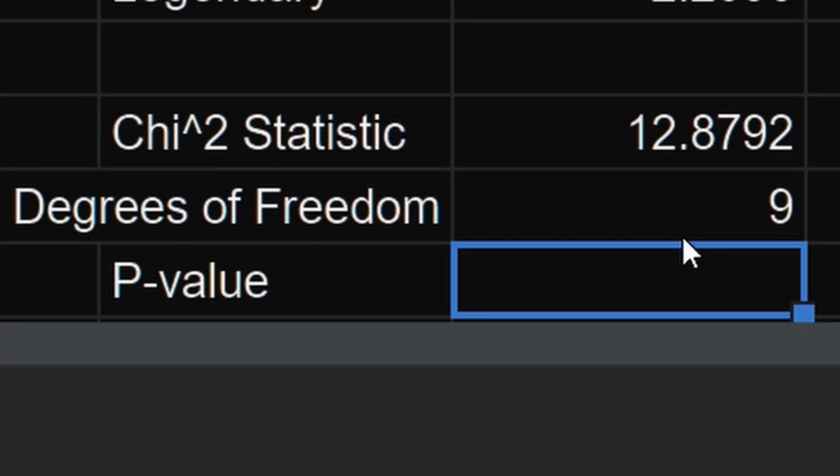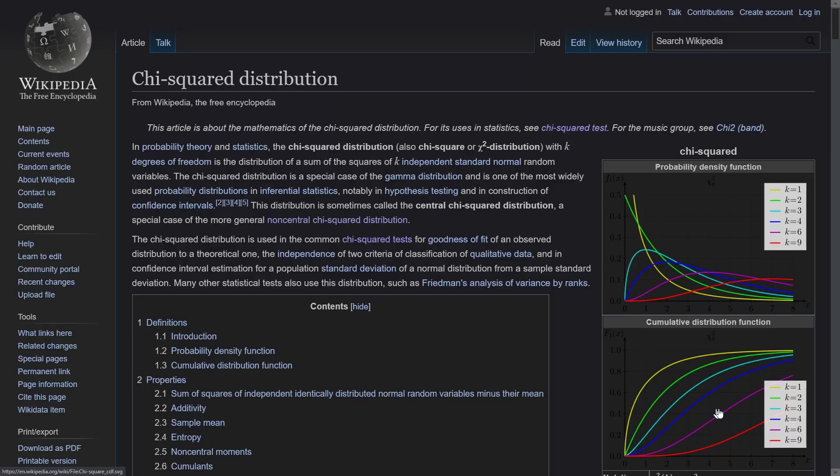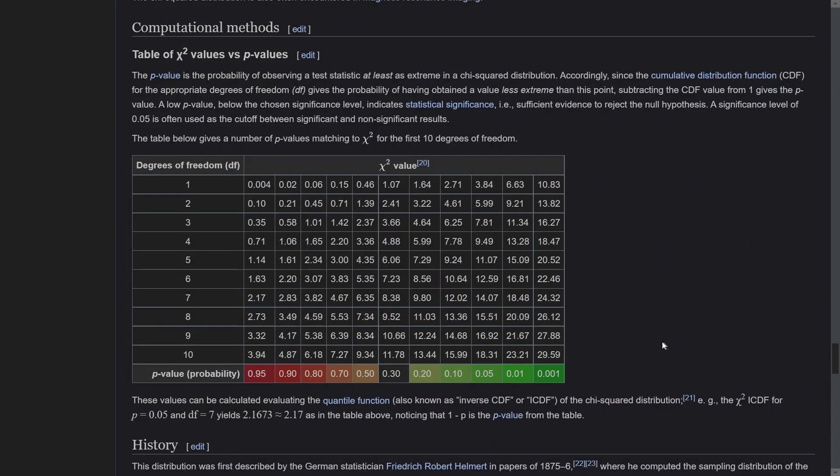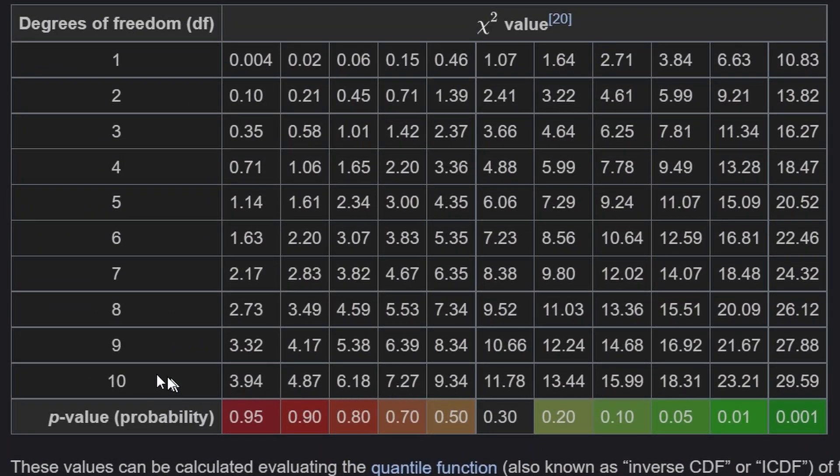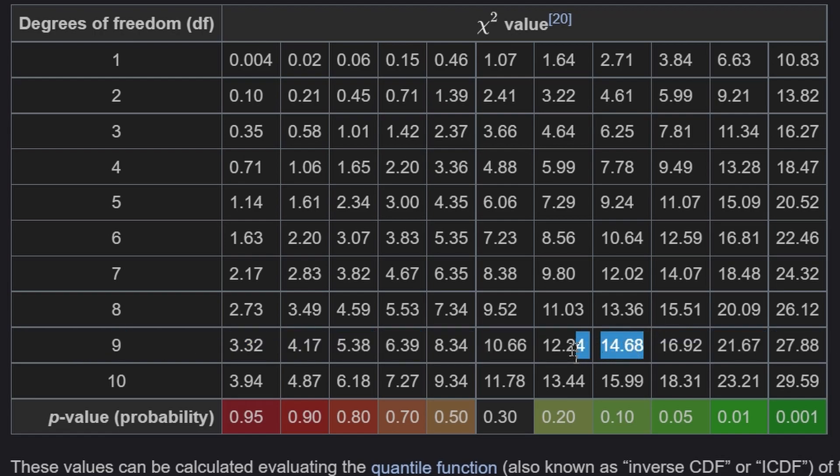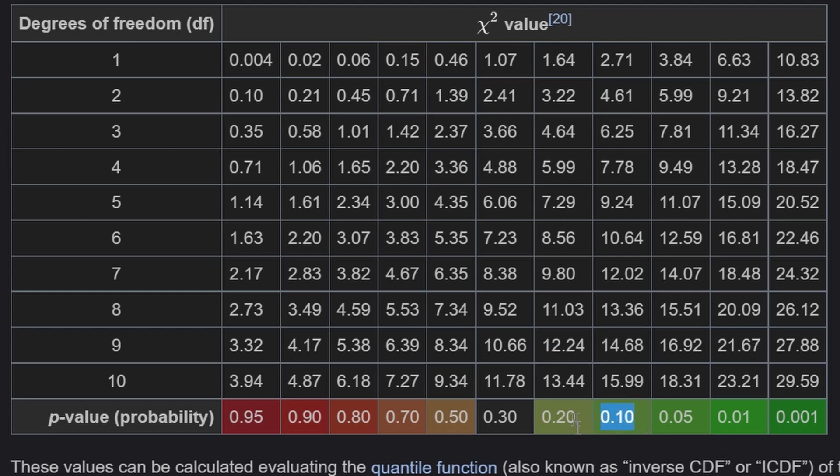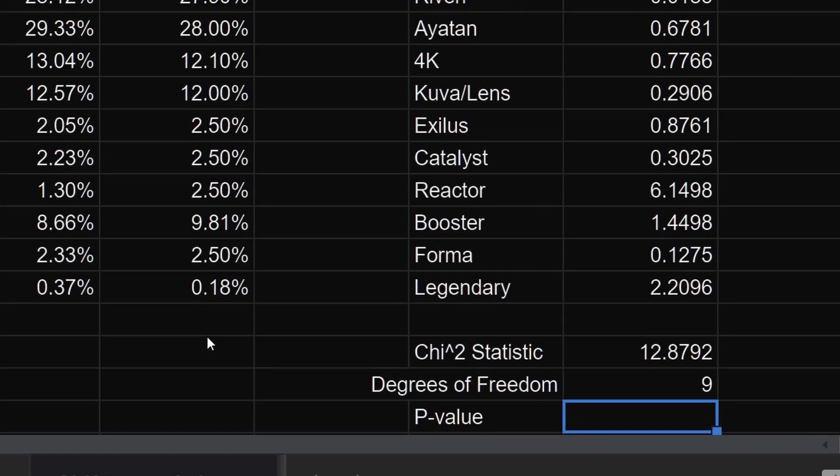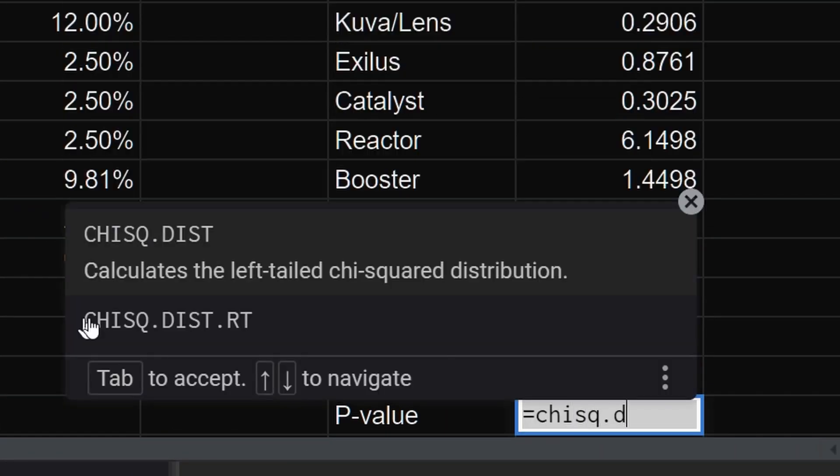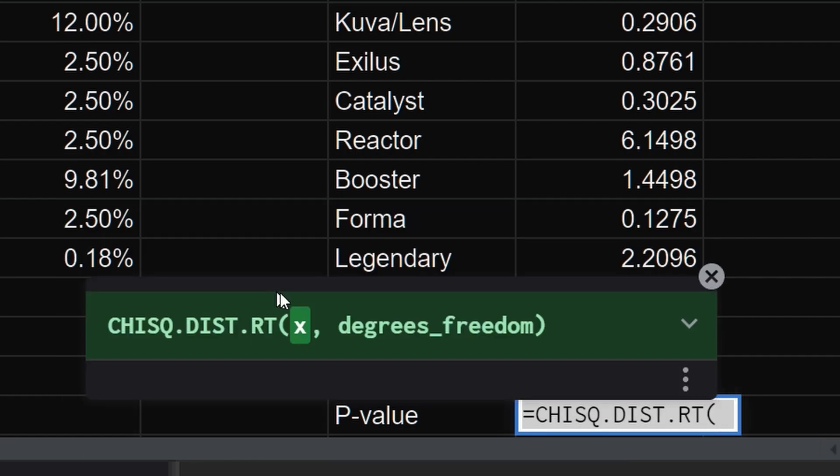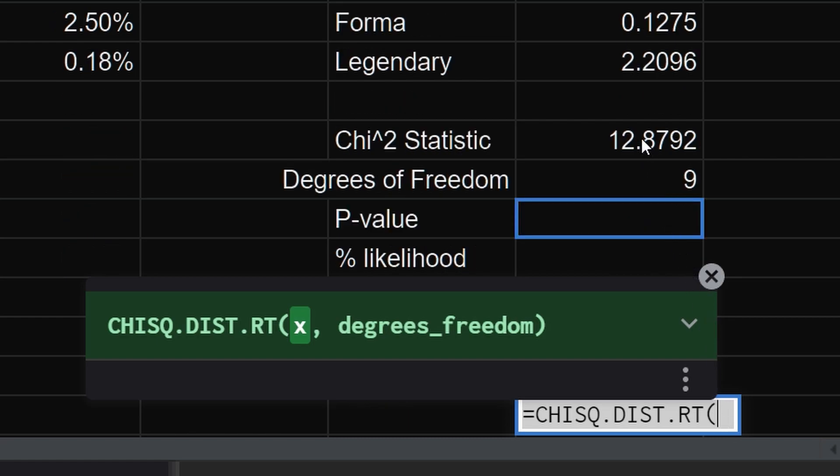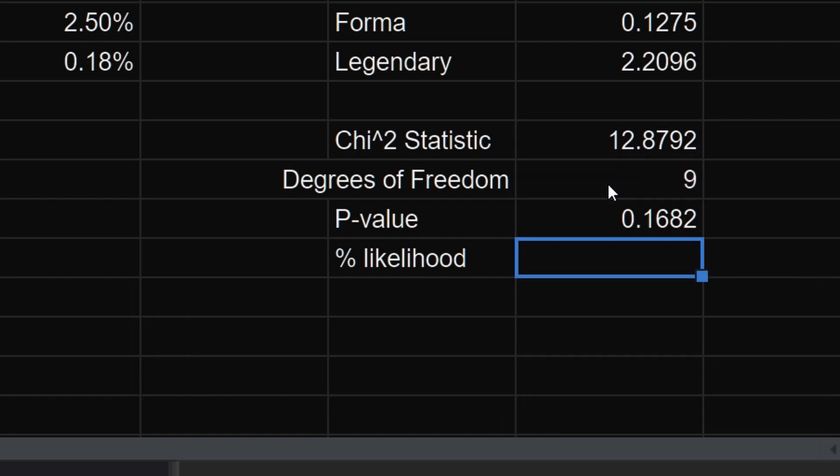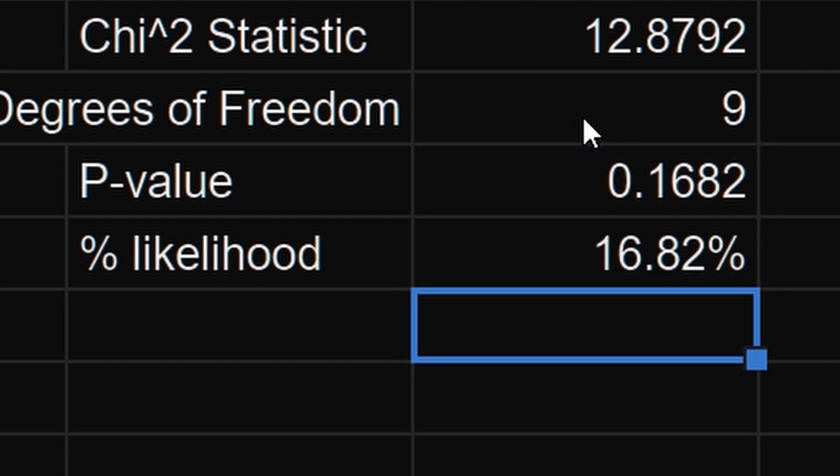Anyway, with the chi-squared statistic and the degrees of freedom, we're finally ready to get a meaningful number. Back in the day, you would go to a table and look it up. Here's one on the Wikipedia page. Find the row for the degrees of freedom and then find the column closest to the chi-squared statistic. In our case, it's somewhere between these two columns, which means the p-value is somewhere between 0.2 and 0.1. These days, we have computers. Google Sheets actually has a function for this. Make sure it's the right-tailed chi-squared distribution. You don't have to know what that means. All right, let's plug in our statistic and degrees of freedom. There's the exact number. 0.1682 or 16.82%.